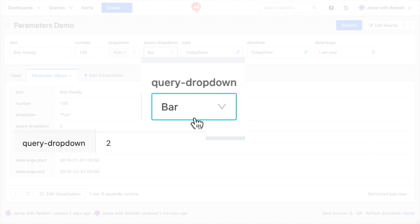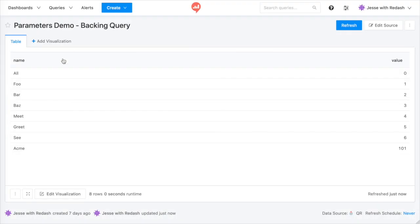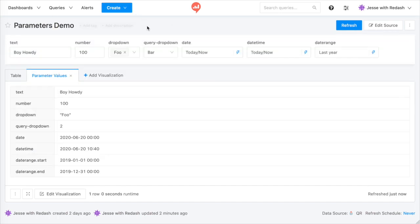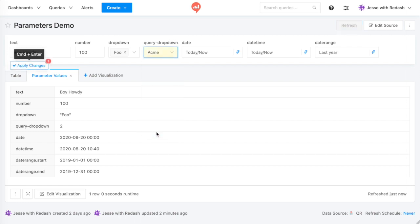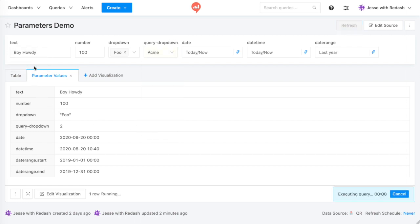For example, a company might have an ID of 101 in the database, but a name of Acme. If the backing query returns Acme in the first column and 101 in the second column, then Acme will appear in the widget, and 101 will be sent to the database.